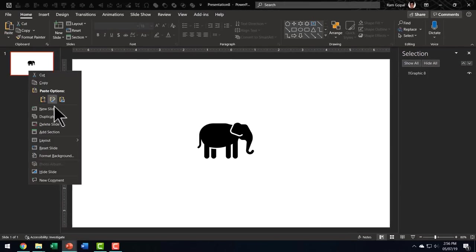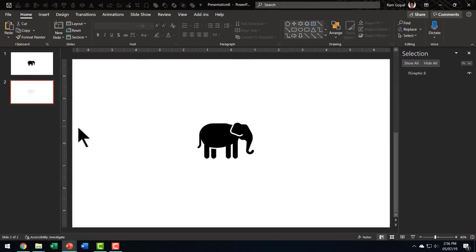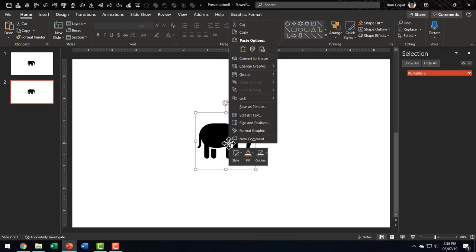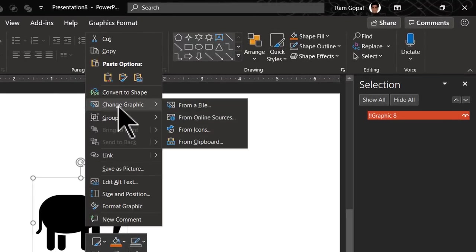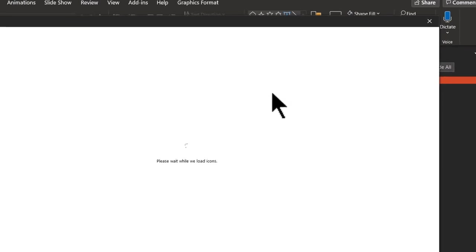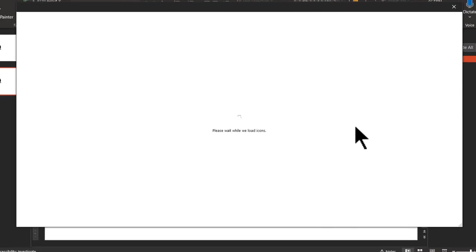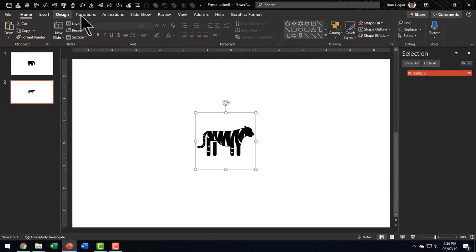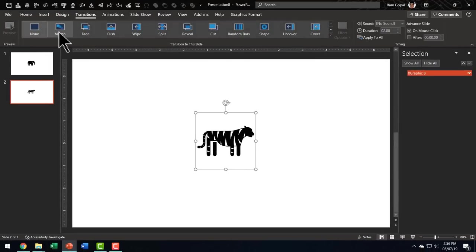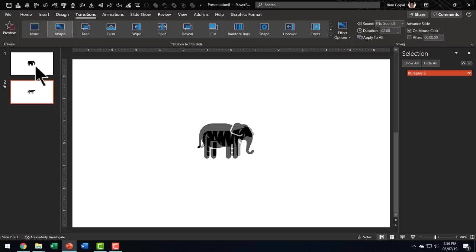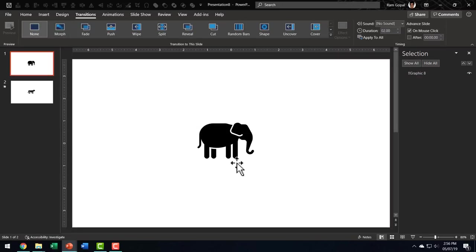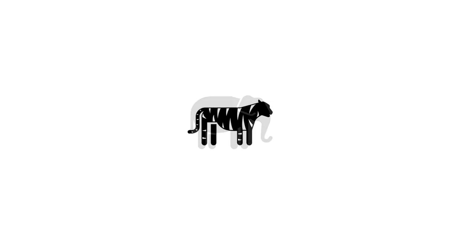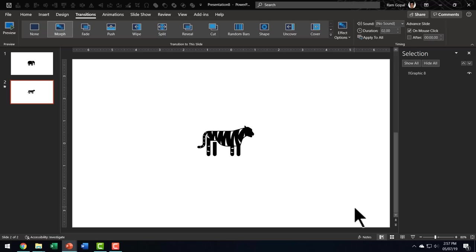I'm going to duplicate the slide. In the duplicate, I'm going to right click, go to change graphic option. From icons, I'm going to choose the icon of a tiger. Here is the tiger's icon and I'm going to say insert. Now let us go to transitions, morph and let us go to the first slide, go to the slideshow and on a click you can see that the elephant is now morphed into a beautiful tiger. Now to show you the difference between the new shape morph option and the option without it, let me do the same demonstration without changing the name here.